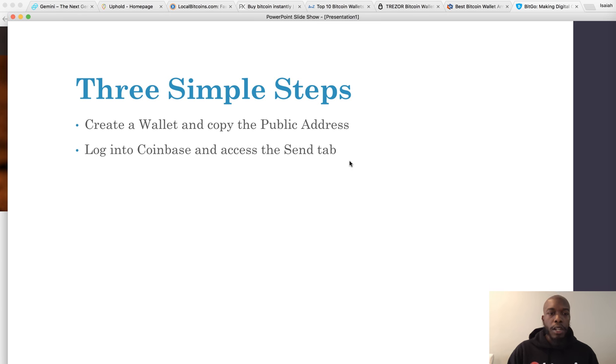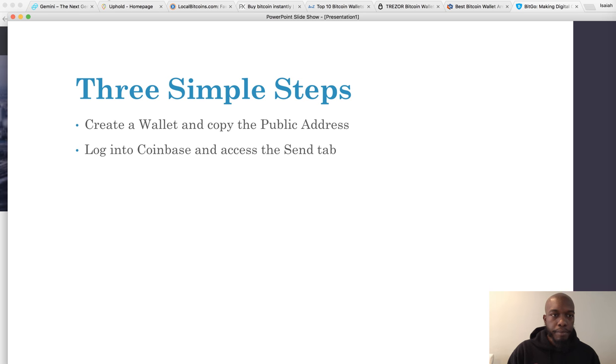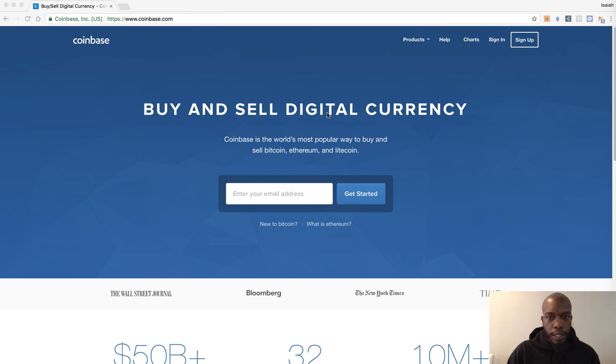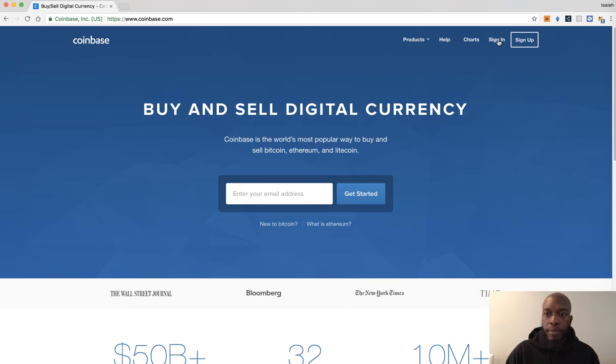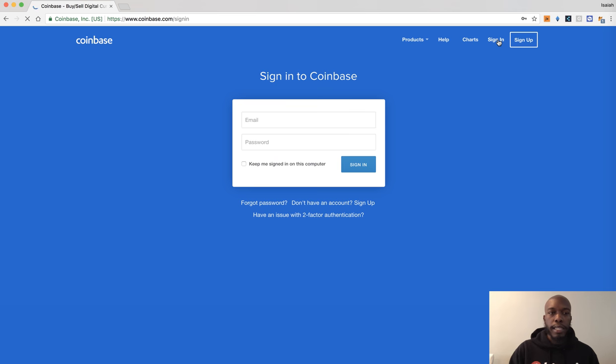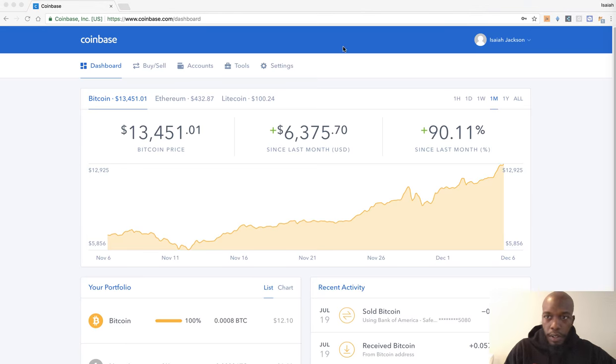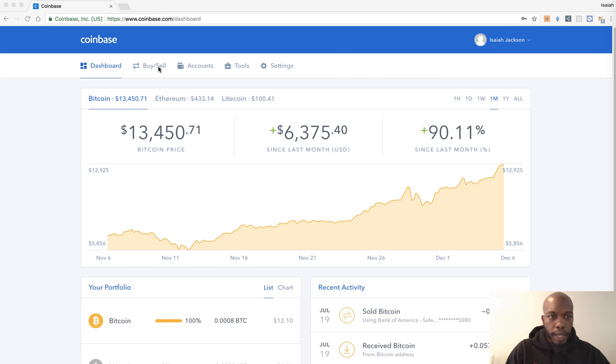So when you go to Coinbase, once you access it like you've probably done before plenty of times, you want to sign in. Once you've signed in, you can look at your tabs at the top. You simply want to click on accounts and look at your account that you have and send.